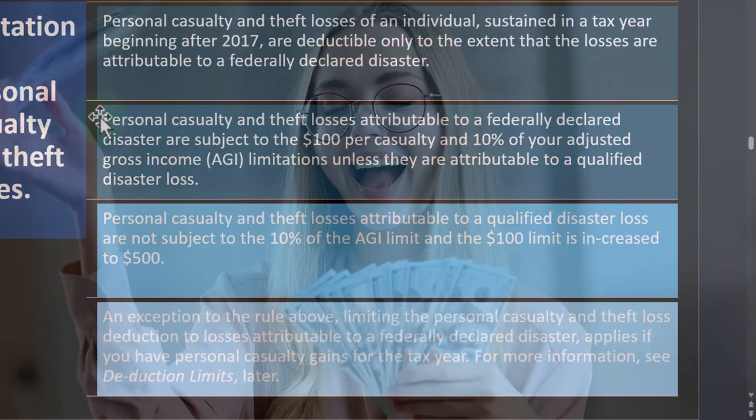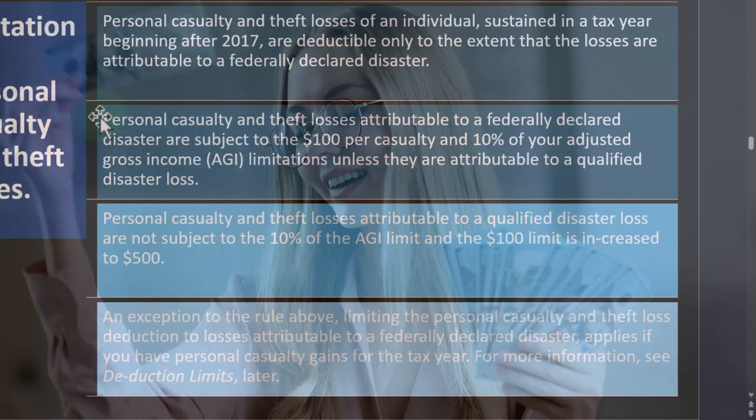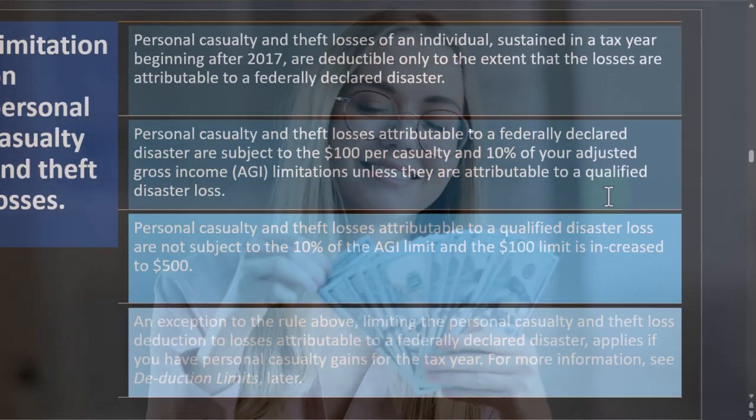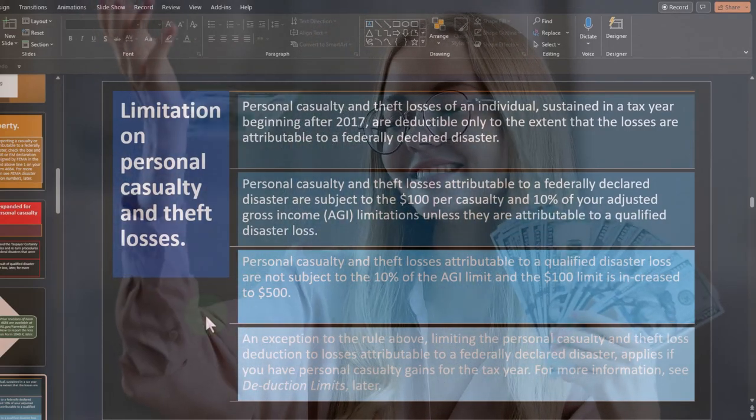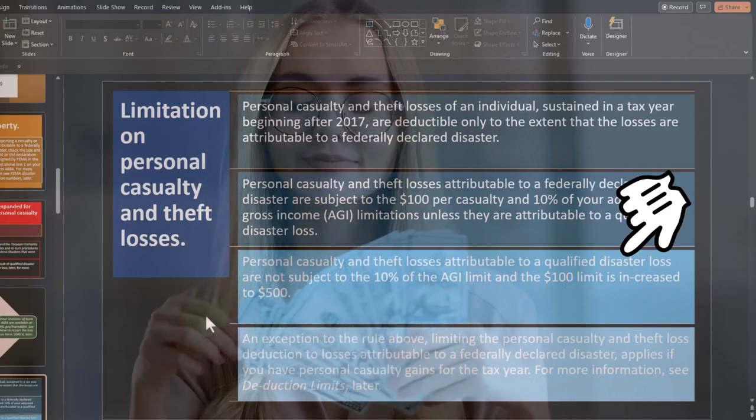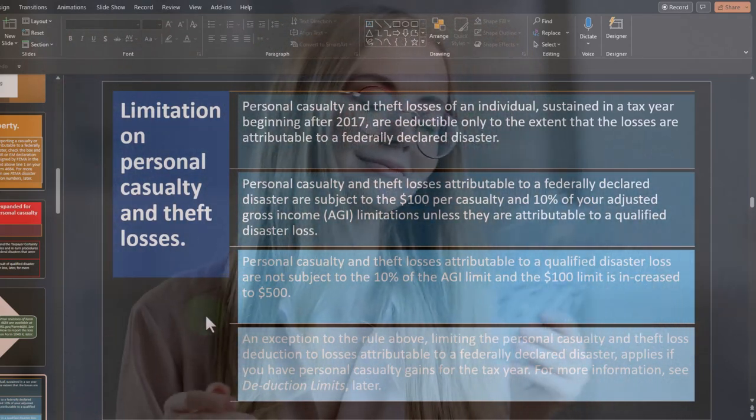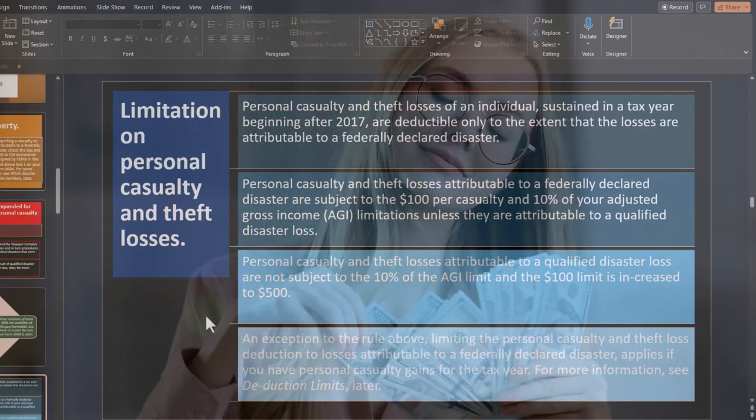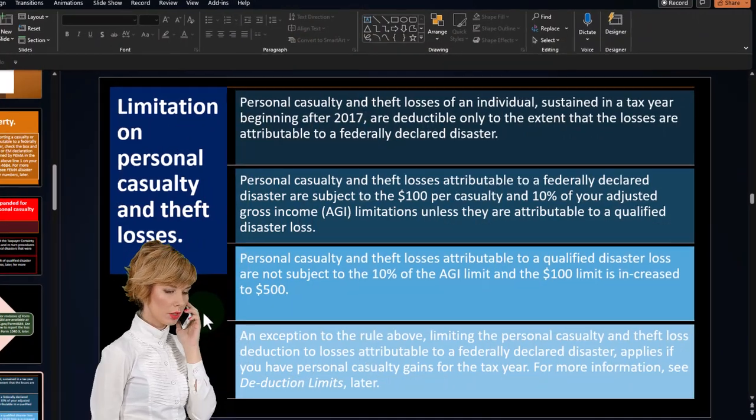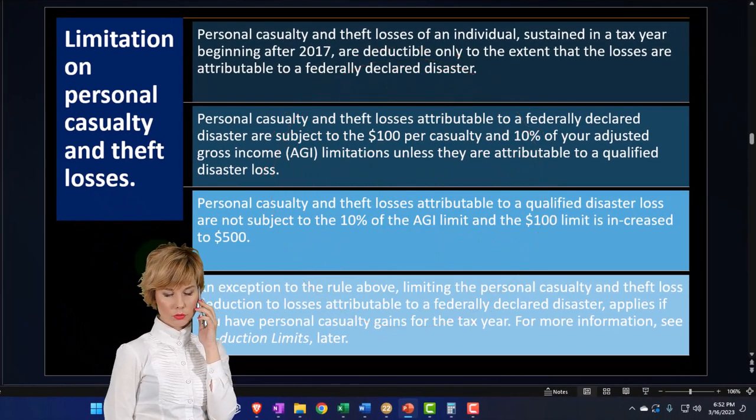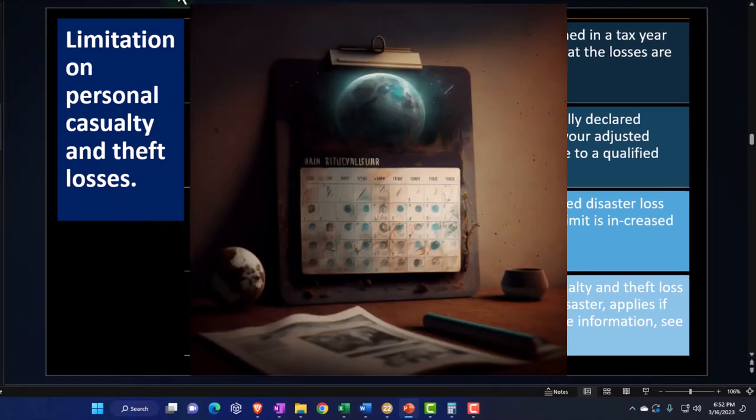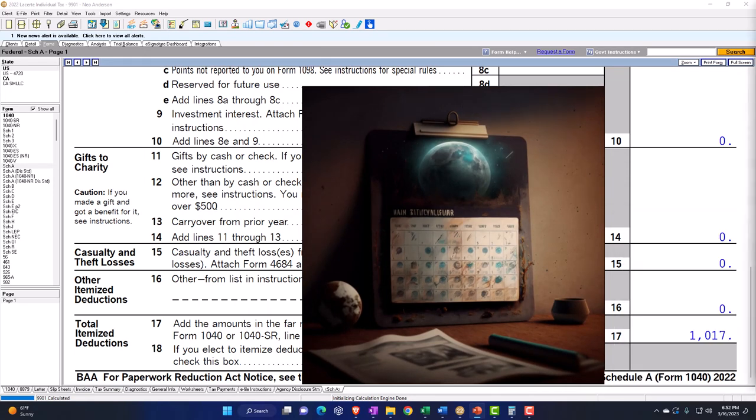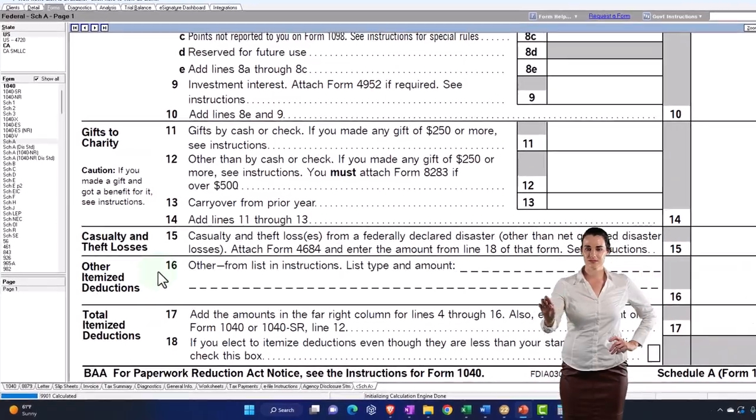So personal casualty and theft losses attributable to a federally declared disaster are subject to the $100 per casualty and 10% of your adjusted gross income limitations. That's a big limitation even though they're federally declared disaster unless they are attributable to a qualified disaster loss. Personal casualty and theft losses attributable to a qualified disaster loss are not subject to the 10% of AGI limit. And the $100 limit is increased to $500.